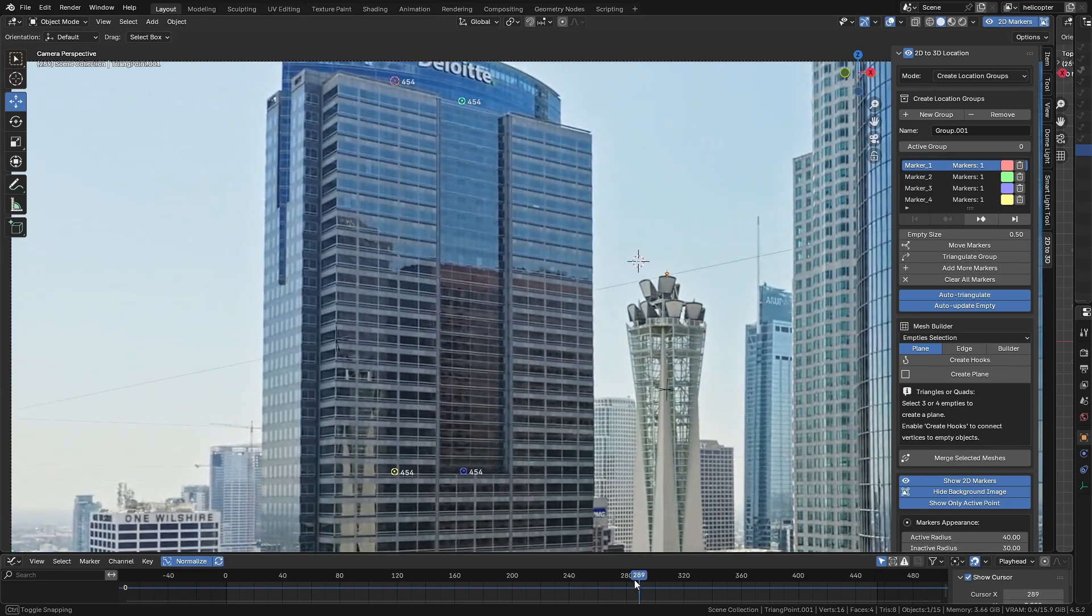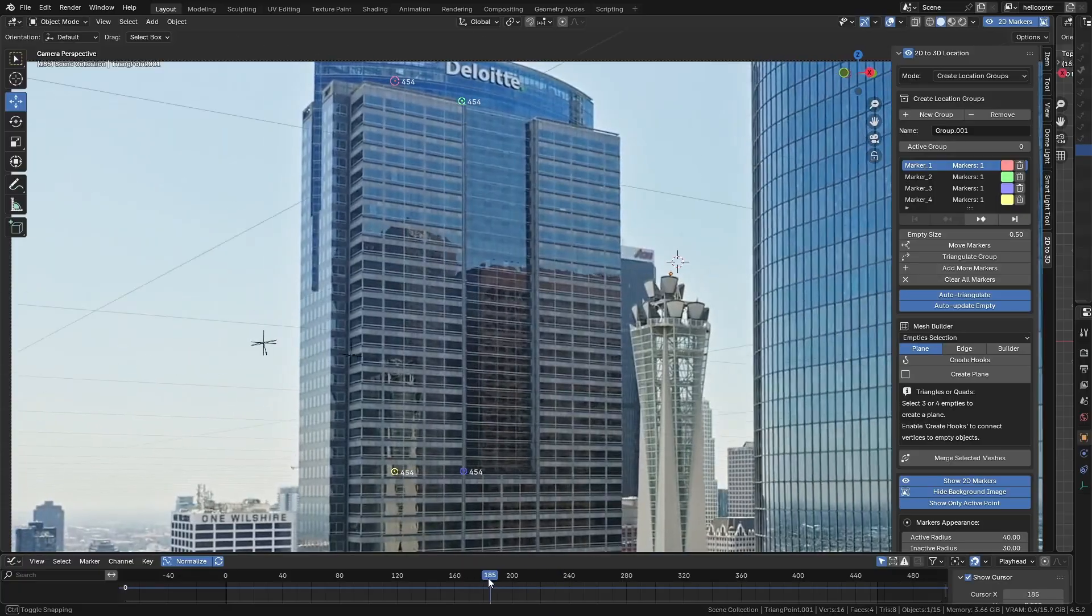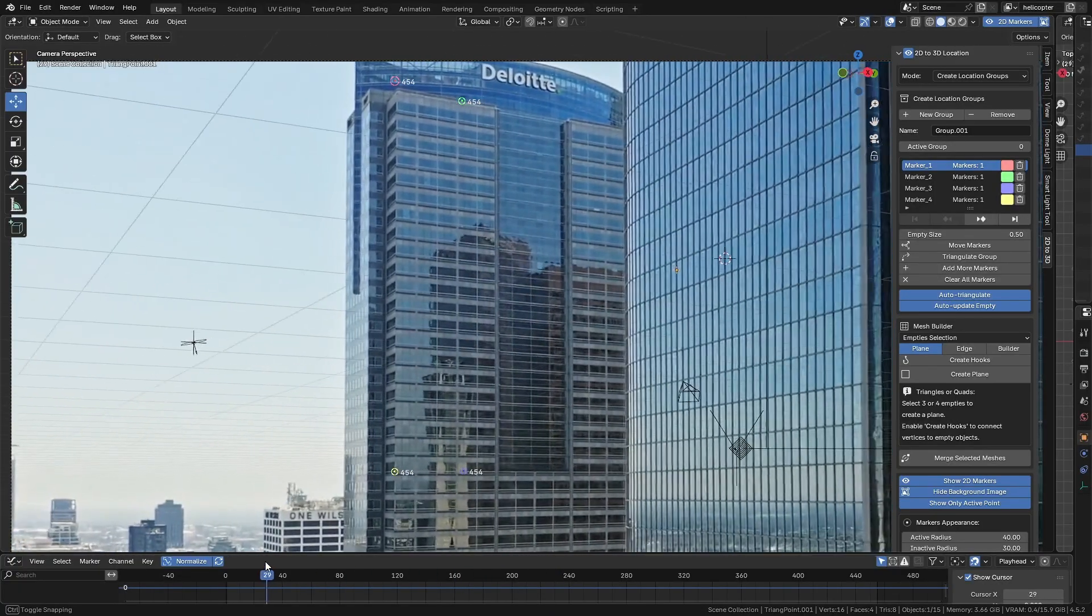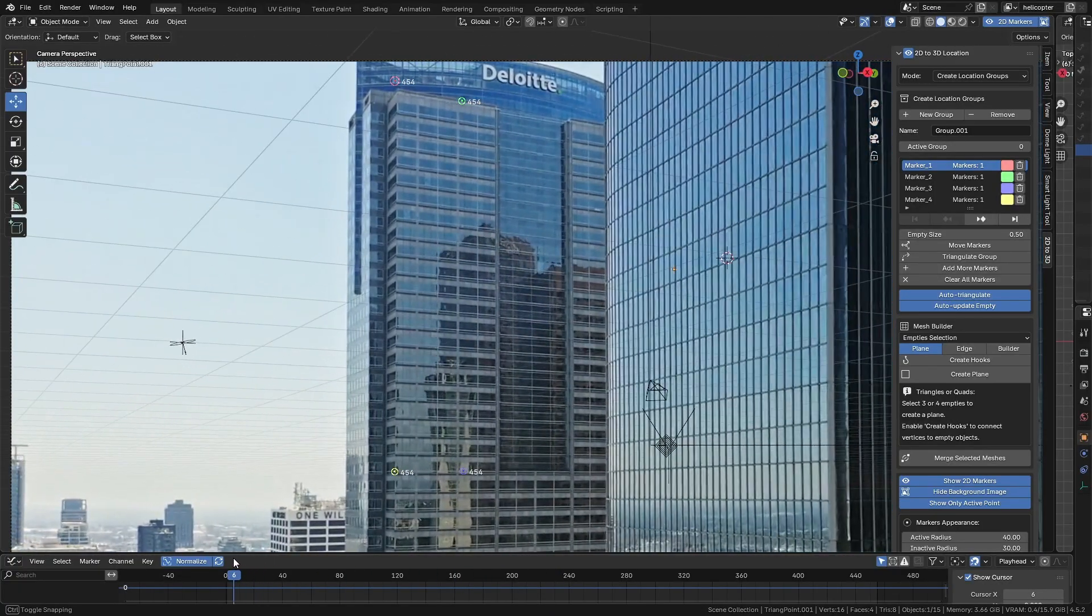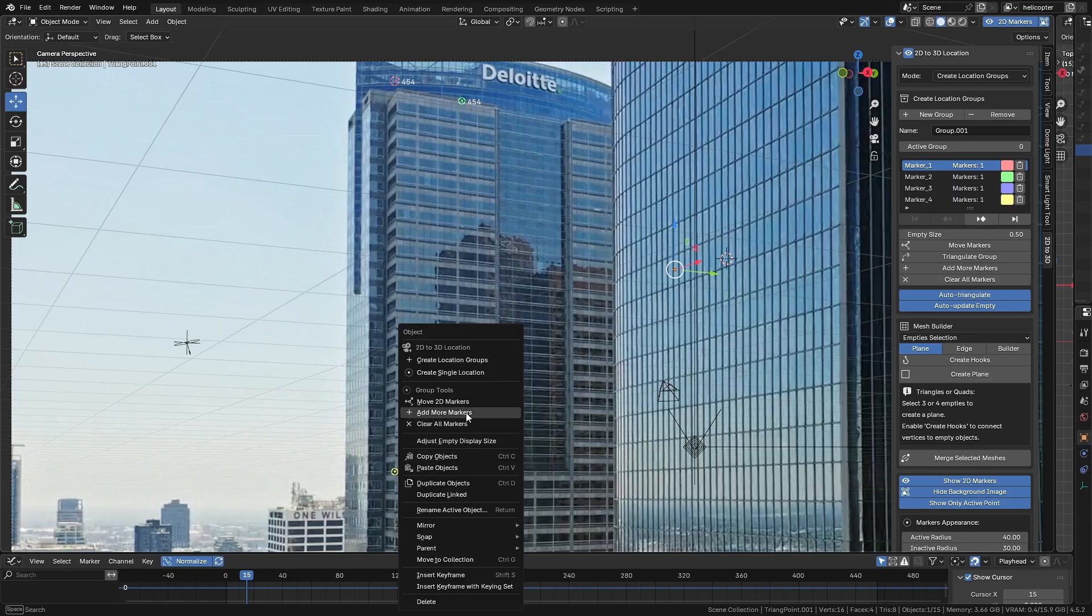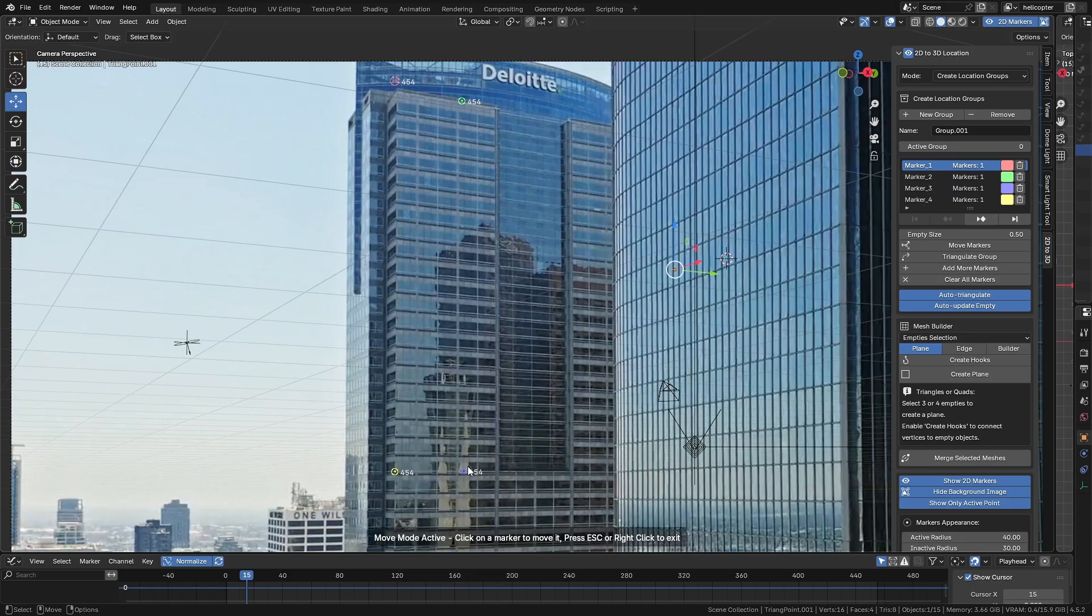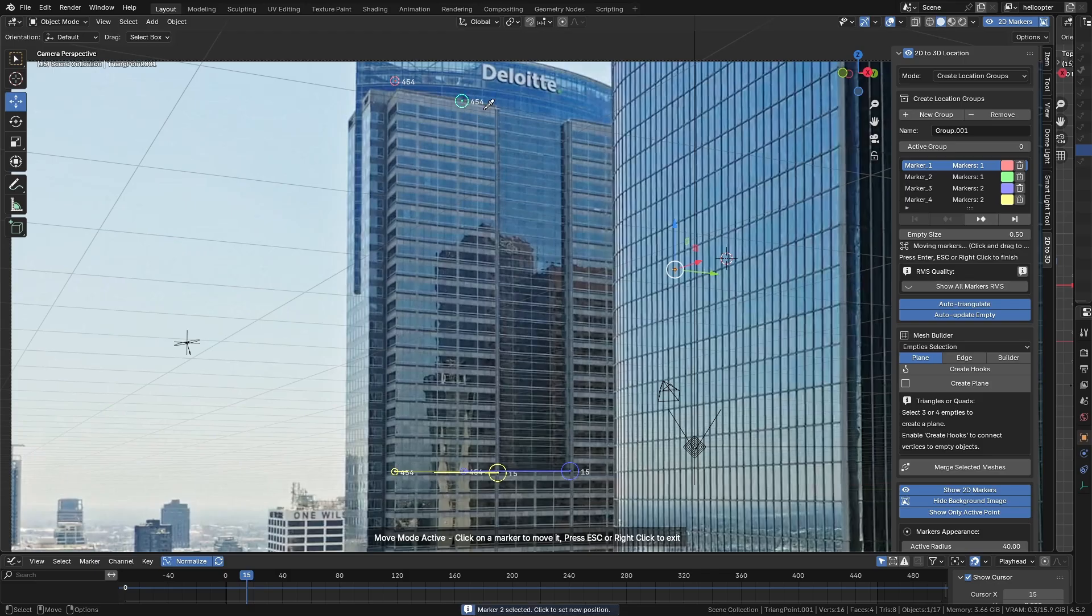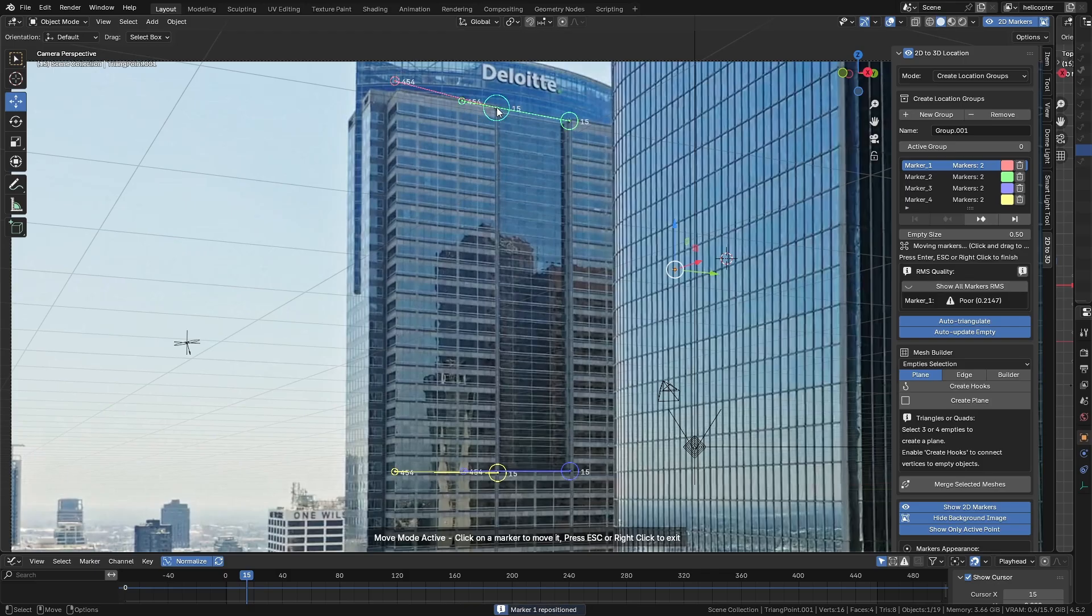After that, we follow the same steps with Create Single Location, moving the timeline to the last visible frame where we can still see the four points in the background image. Right-click and select Move 2D Markers. Now just click each point, paying attention to their reference colors. First, click on the point, and then click where we need to move it. Do this for all four points. And once we do this, the four empties will be created.